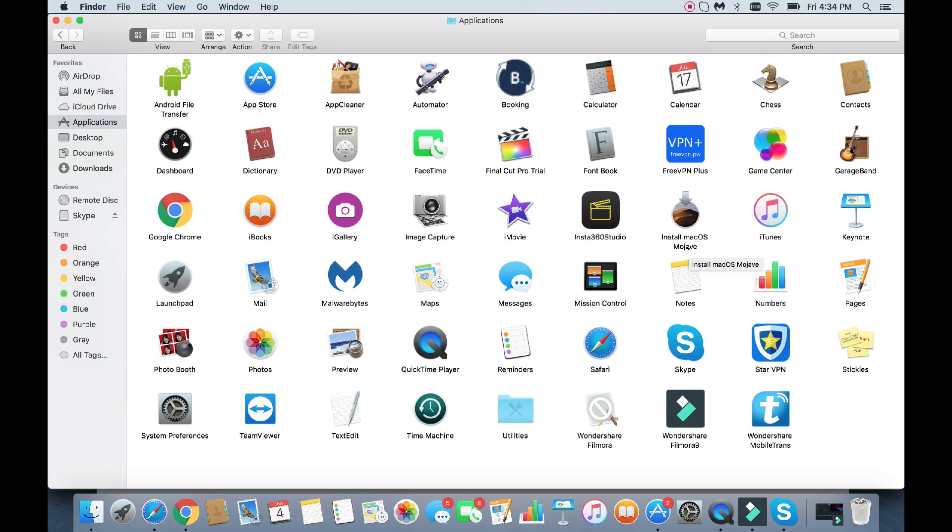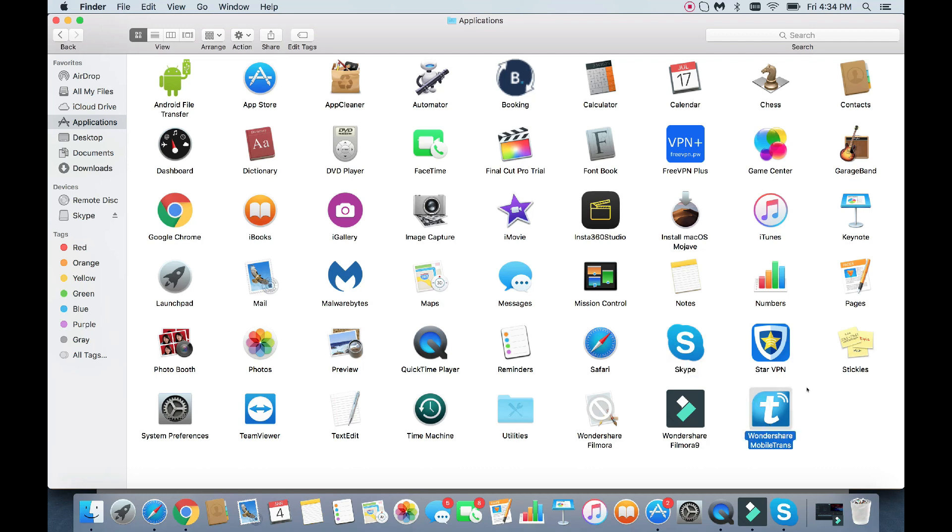Now what I'm going to do for this video here, I have three applications that I'm going to uninstall. I have to uninstall Skype, also this Wondershare Mobile Trans, and my Final Cut Pro trial version. I'm going to be deleting all three of these. I'm going to be deleting these one by one. I'll show you exactly what to do.